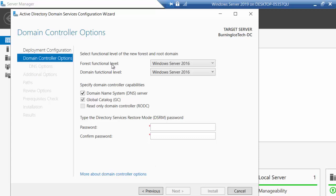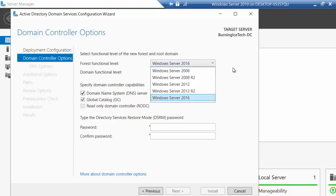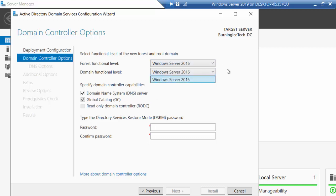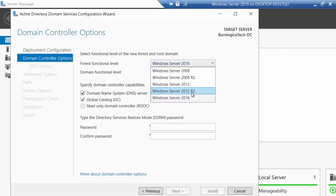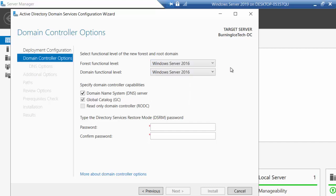On this page you get to choose your forest functional level and domain functional level. For the most part there's no real difference here, so I'm just going to leave it on the highest one. It is worth noting that you should keep an eye on what your company currently has in their environment — if they have existing servers running very old versions like 2008 or 2012, it might be suggested to go to a lower version.